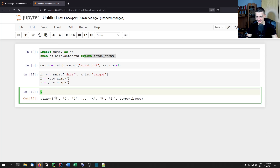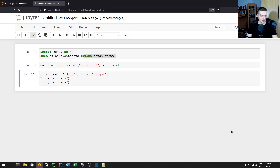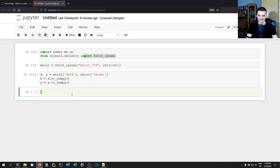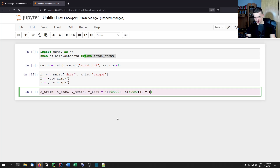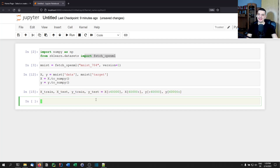Those are the pixels and those are the classification labels — the actual digits represented by the pixels. We need to split into training and testing data, but the MNIST dataset has already done this for us. The first 60,000 examples are training data and the rest is test data. So x_train, x_test, y_train, y_test are set by slicing at index 60,000.